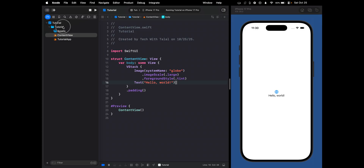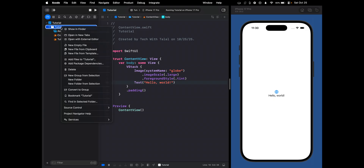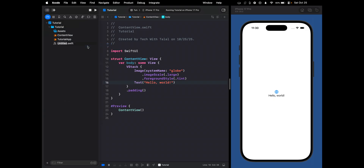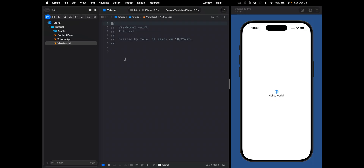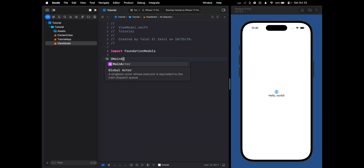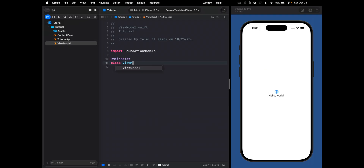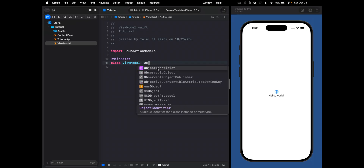I'm going to go ahead and create a new file, and this is going to be the view model. I'm going to call this ViewModel, and in this view model we're going to handle all the logic for communicating with Apple's foundation model. So we're going to import Foundation Models and then create a class. We're going to use @MainActor here, and then call this class ViewModel, which is going to be an ObservableObject.